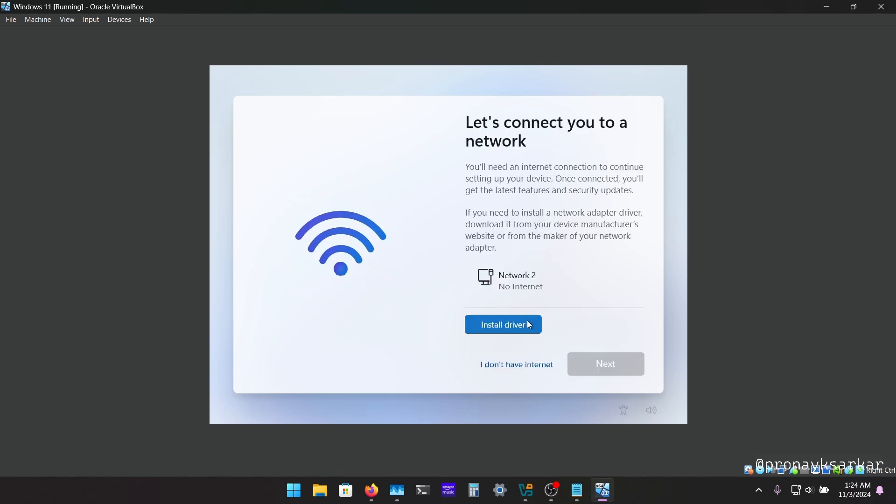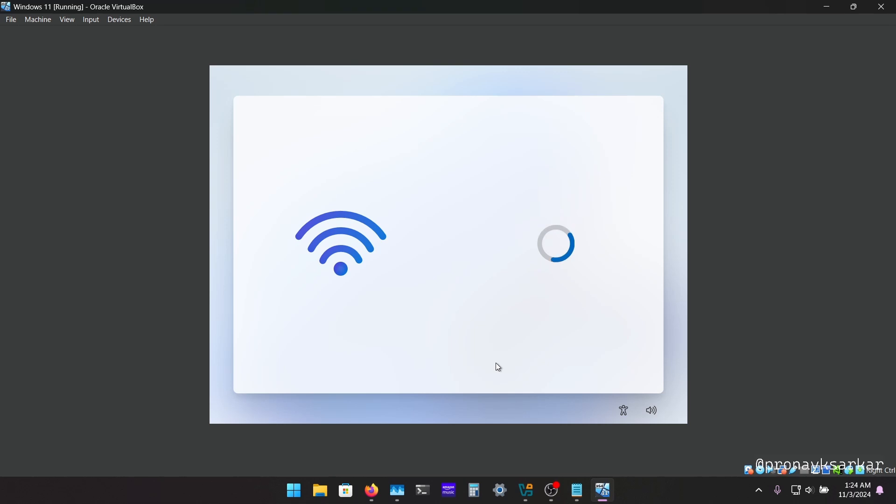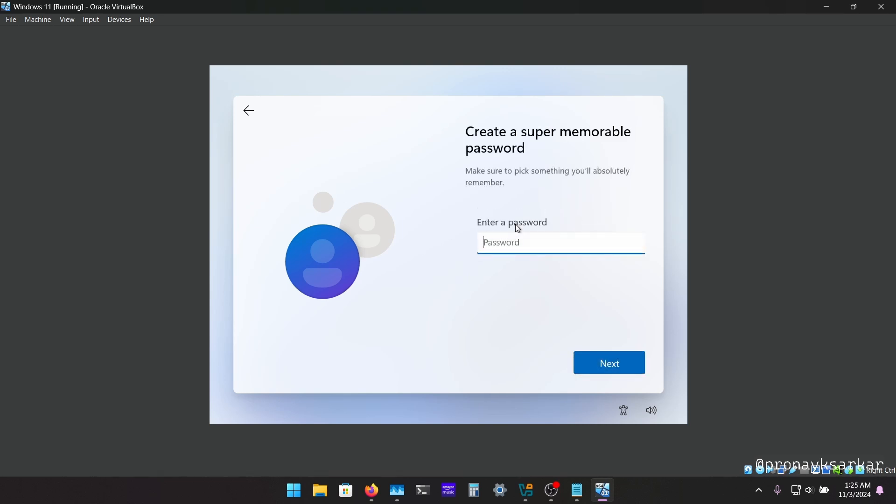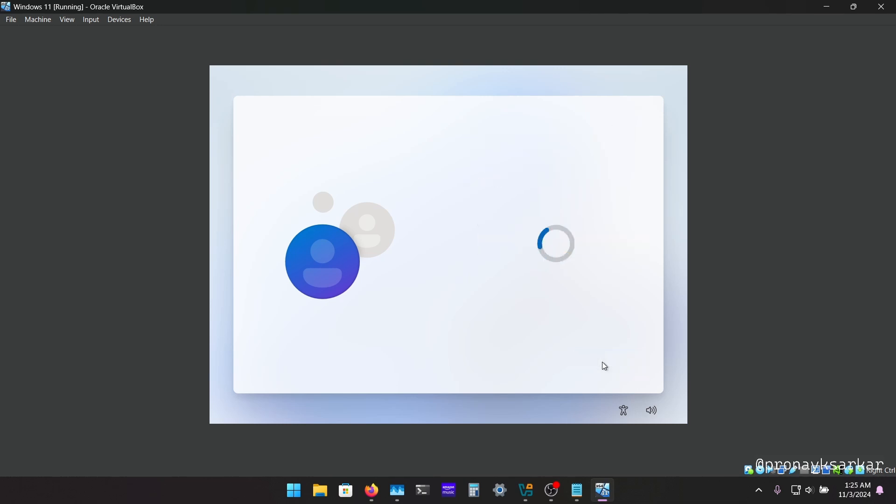And here you can see you will get this point that is I don't have internet, so we are going to click on this. And you just have to put your system name or your name and click next. And you can put password if you want, and if not you can leave it blank.